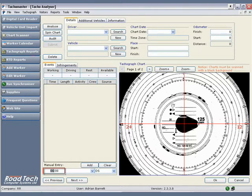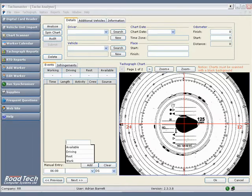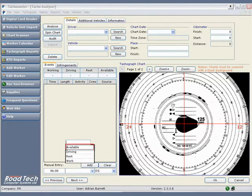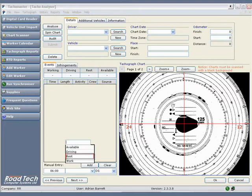Either hit the tab key or click on the second manual entry field and select the event type. Select available, driving, rest, or work.